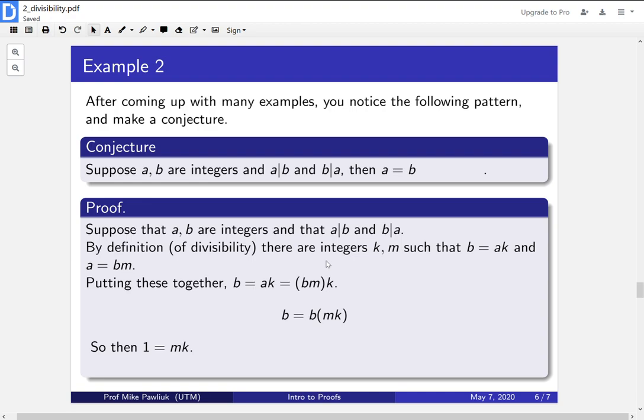This is actually a little bit of a lie. Something would go wrong if b was equal to zero, but if b is equal to zero, then you can check that a has to actually be equal to zero. So for the moment, let's assume that b isn't zero. After cancelling the b's from both sides, we get that one is equal to m times k.